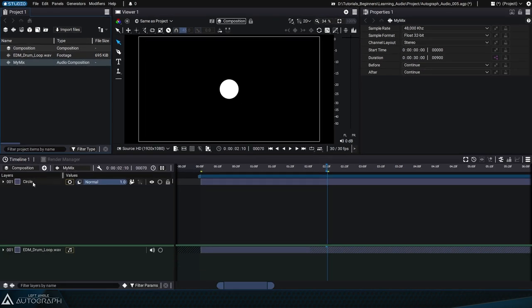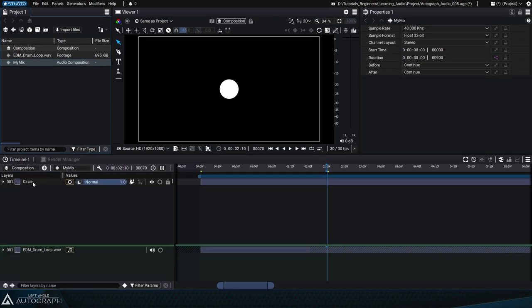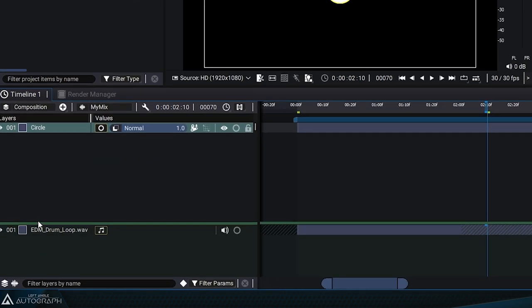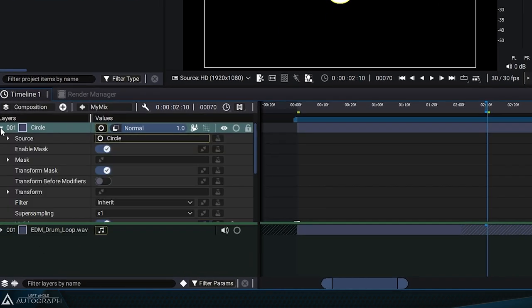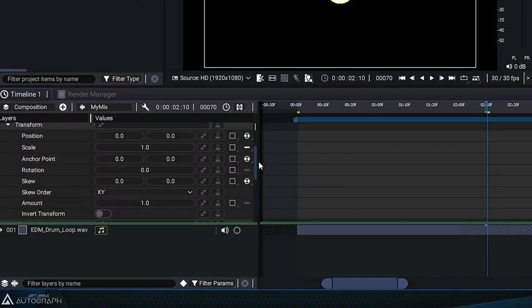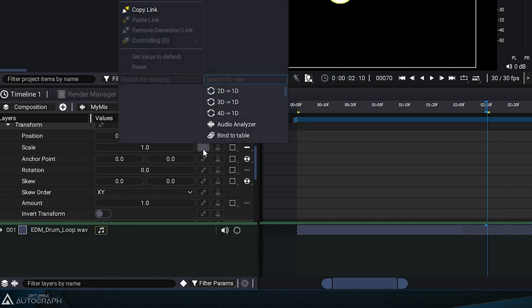Now we'll use an audio analyzer generator to animate some visual parameters based on our audio mix. Expand the circle's transform parameters, access the scale parameter, and connect an audio analyzer generator.